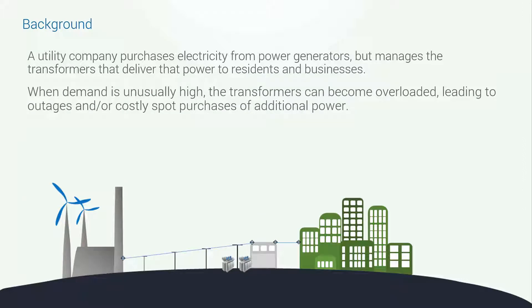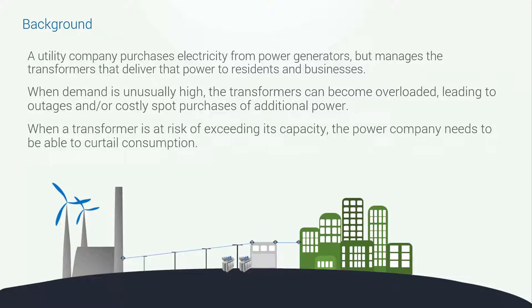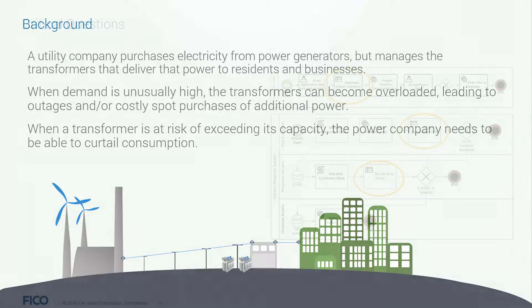When demand is unusually high, the transformers can become overloaded, leading to outages and or costly spot purchases of additional power. When a transformer is at risk of exceeding its capacity, the power company needs to be able to curtail consumption.